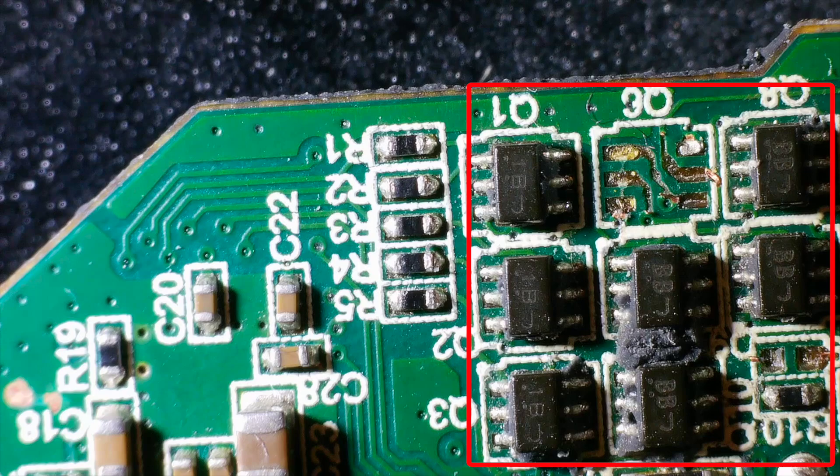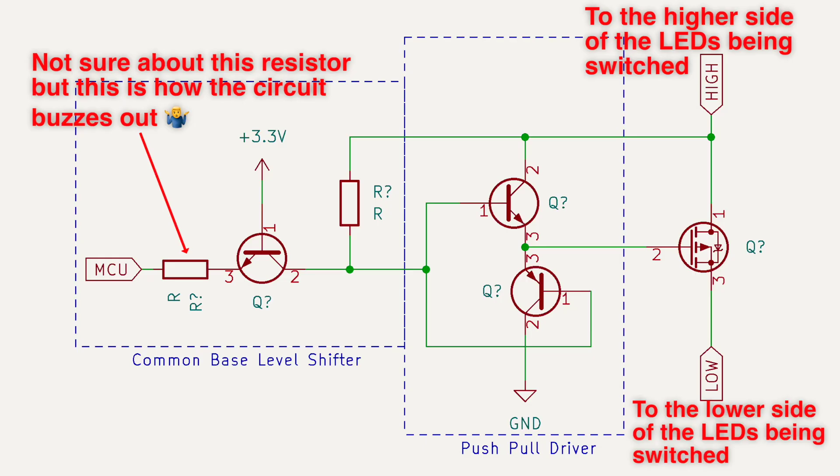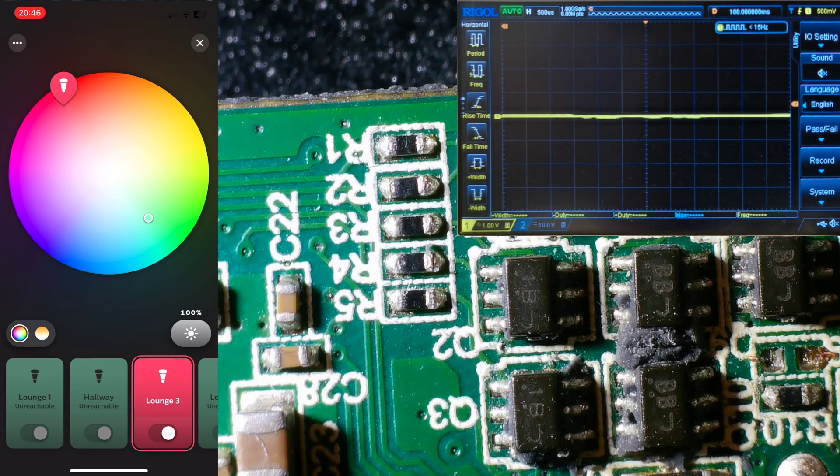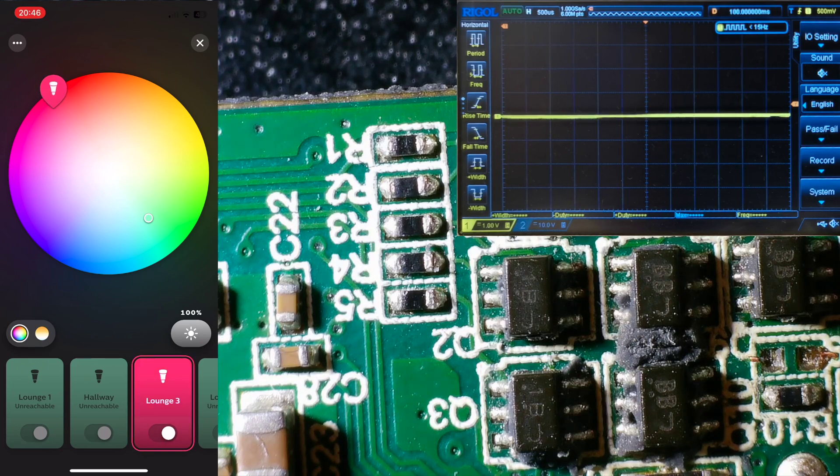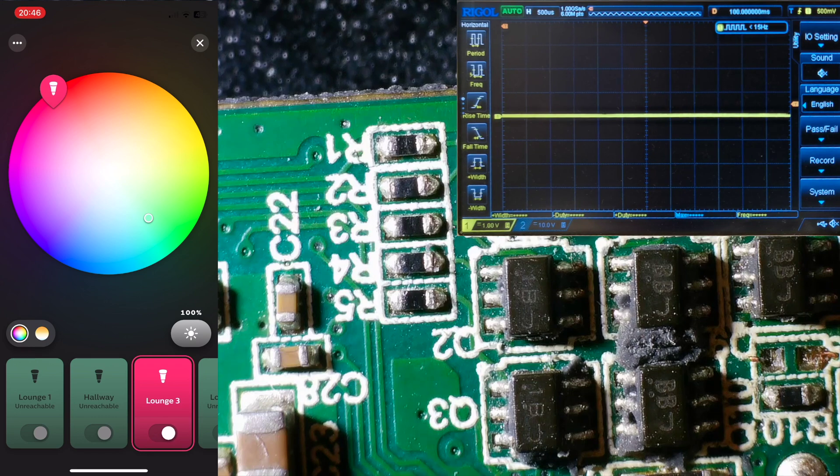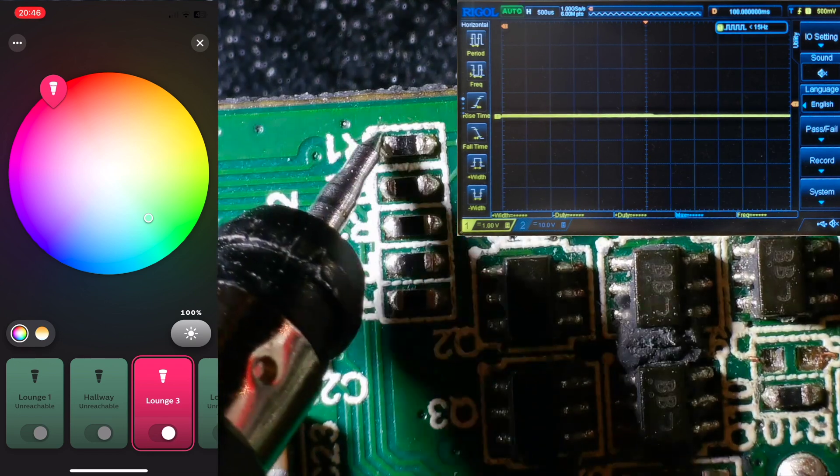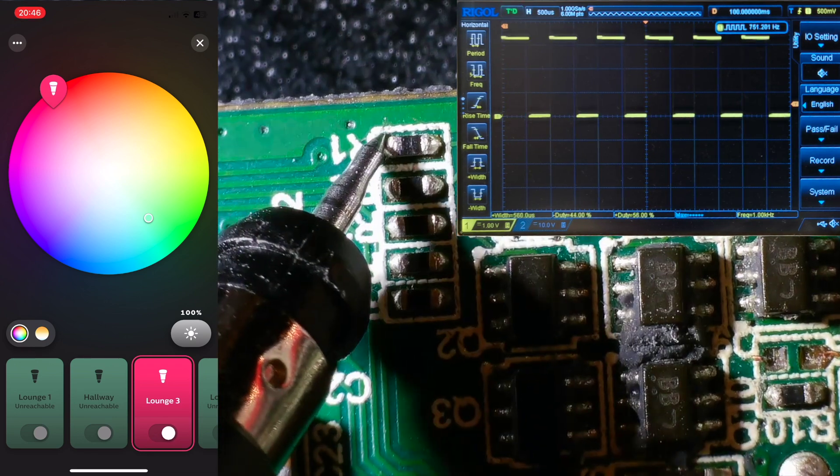I suspect that these are wired up something like this and let the MCU switch the MOSFETs very quickly with the correct voltage. We can work out what each of these MCU outputs corresponds to by changing the color in the Hue app and probing with our oscilloscope.